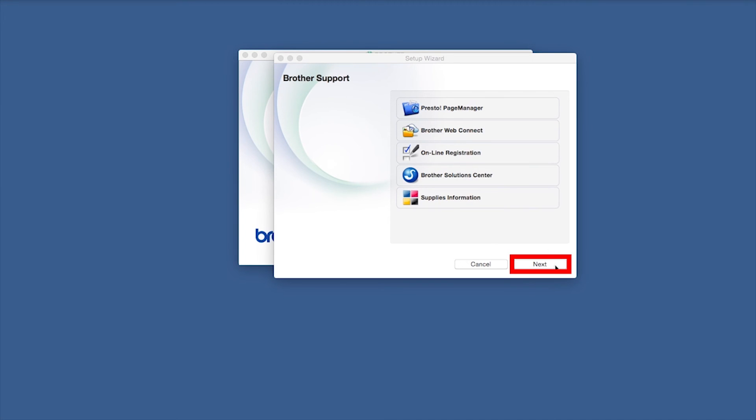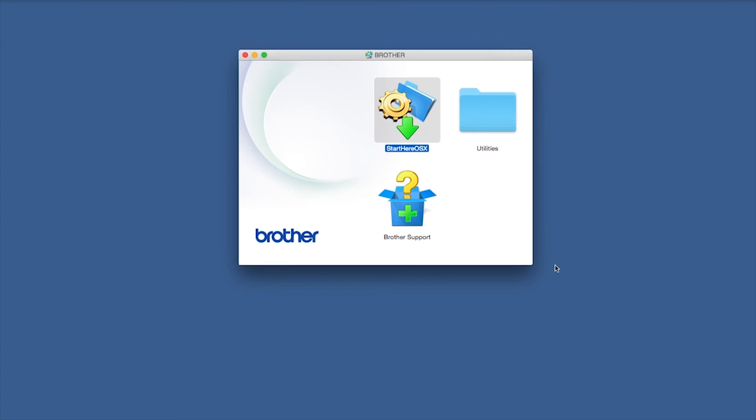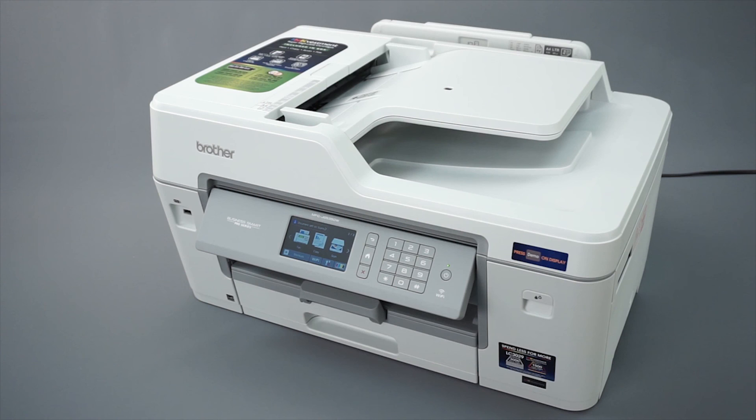Once installation ends, click Next. Now click Close. Your installation is now complete.